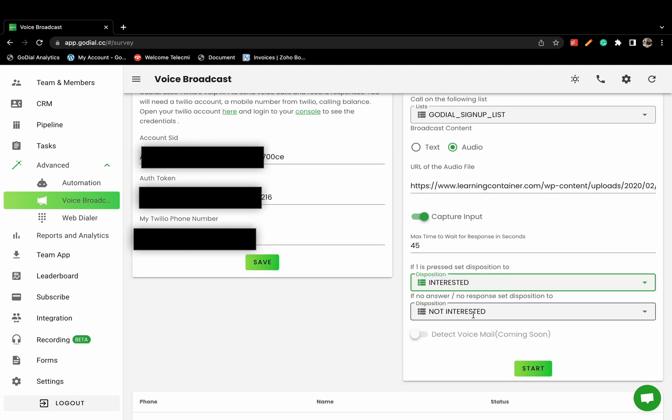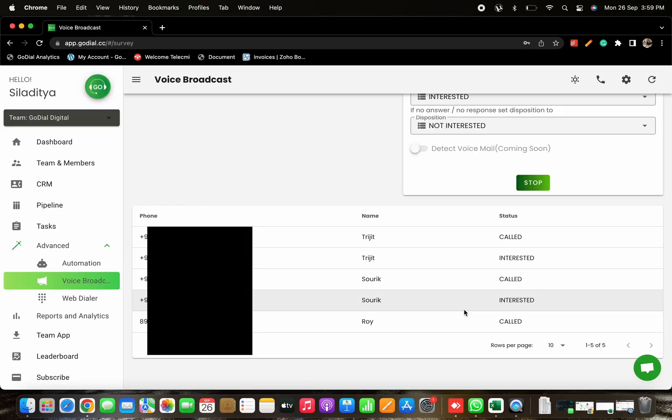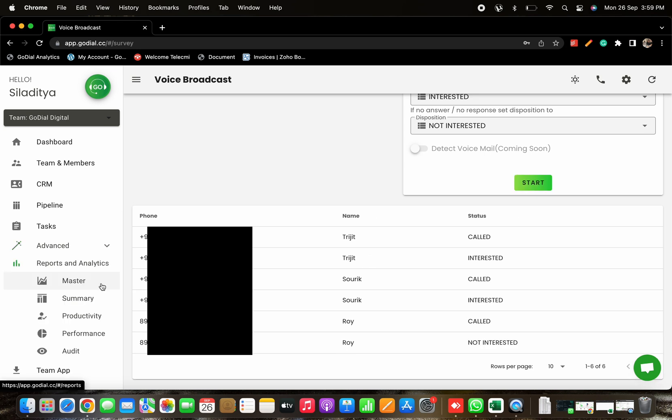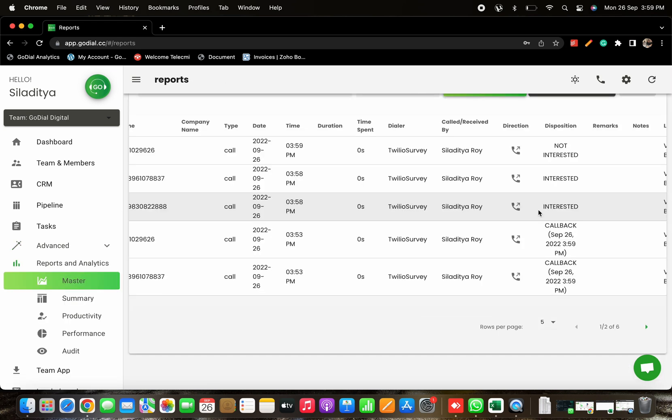GoDial will now start calling the contacts from your list and capture the result of the call. You can see the results in the master under the Reports and Analytics tab on your web dashboard.